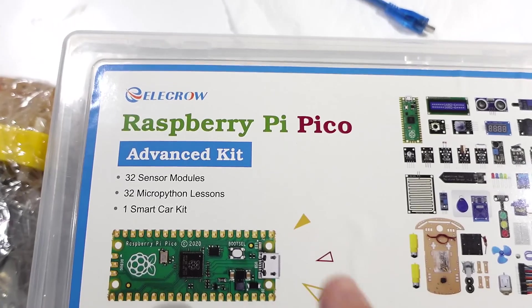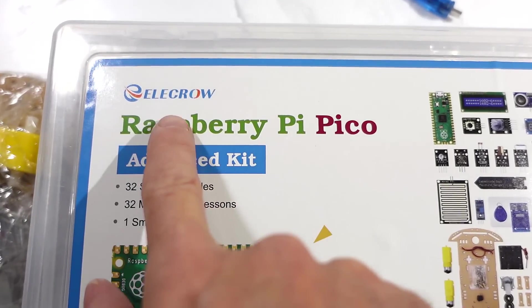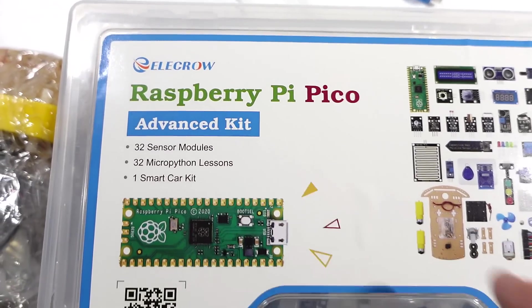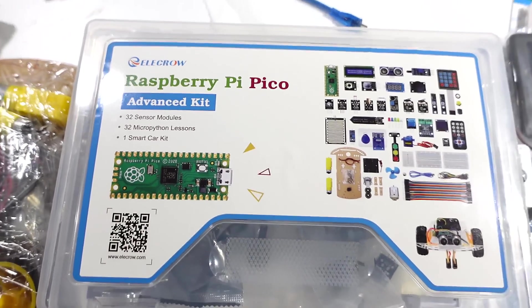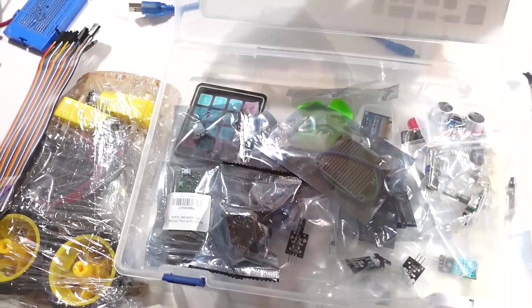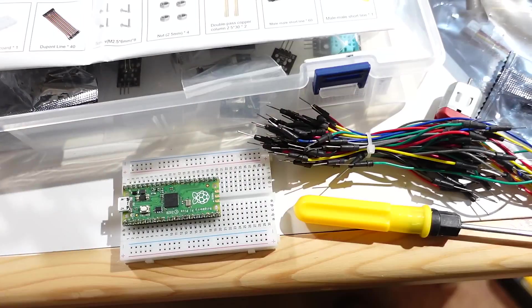So, when Elecrow offered to send me their Raspberry Pi Pico advance kit, I thought, hey sure, that would be really useful. Now, this isn't really a sponsored video, because all I got is the free kit. I guess their profit margins aren't that high for sponsoring, because they don't charge that much for the kit.